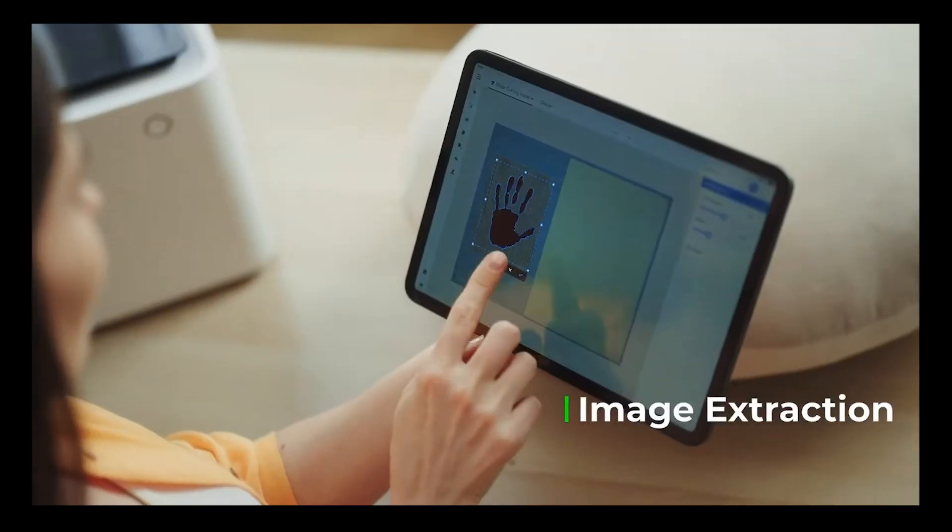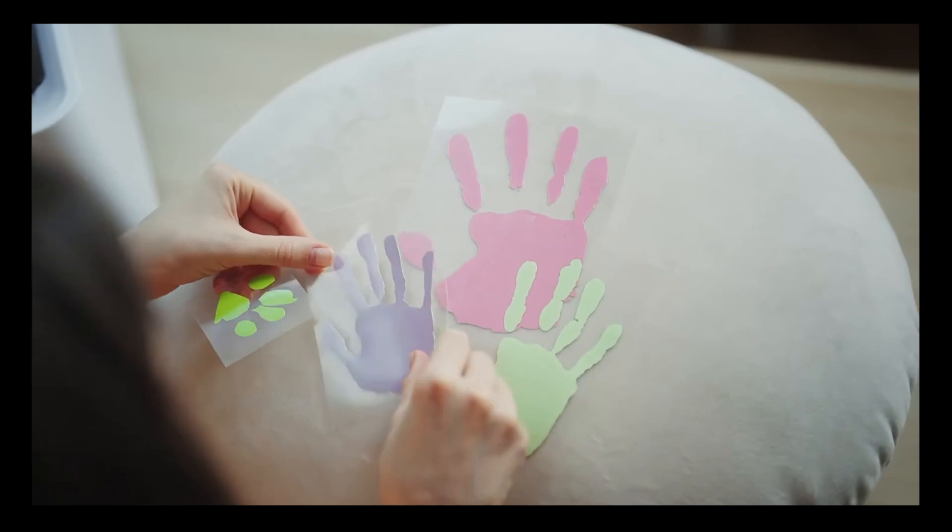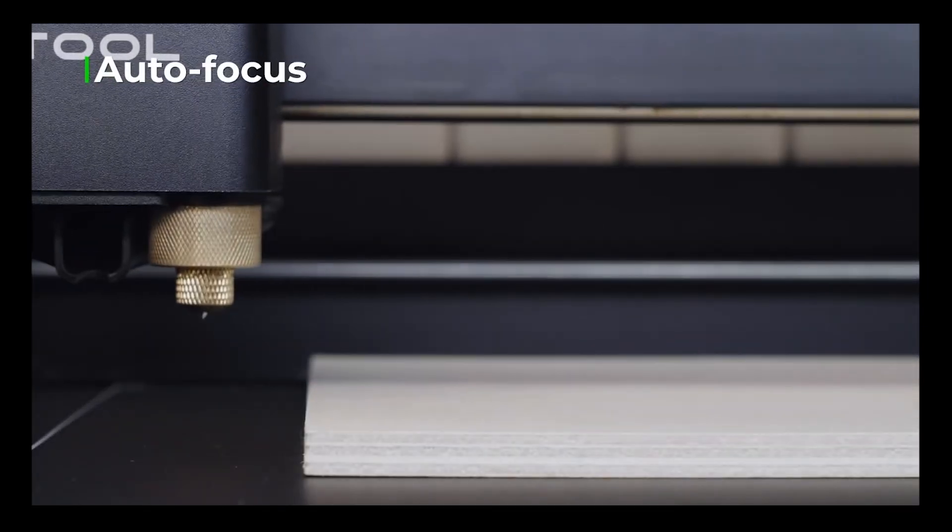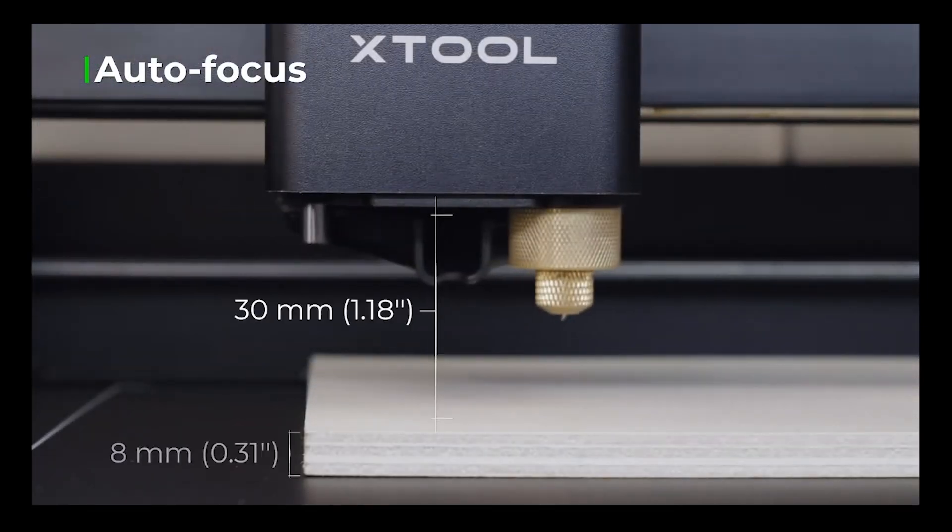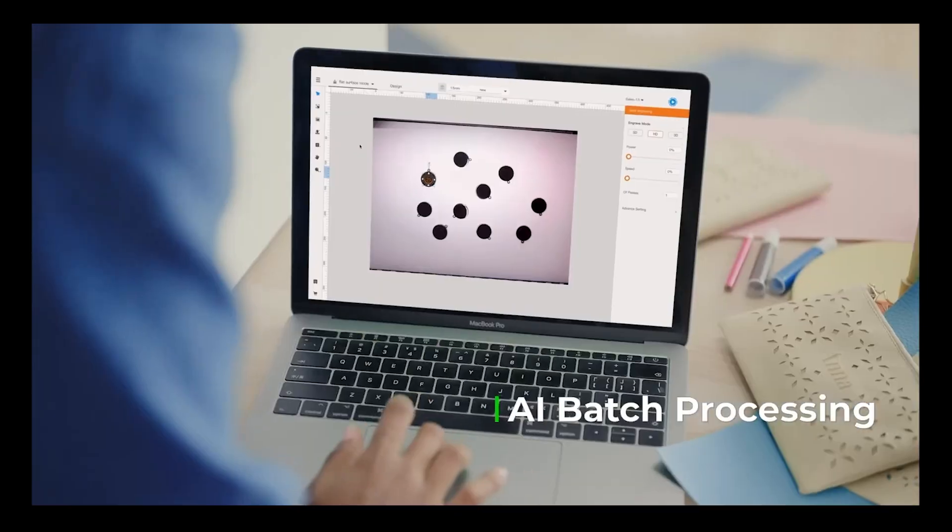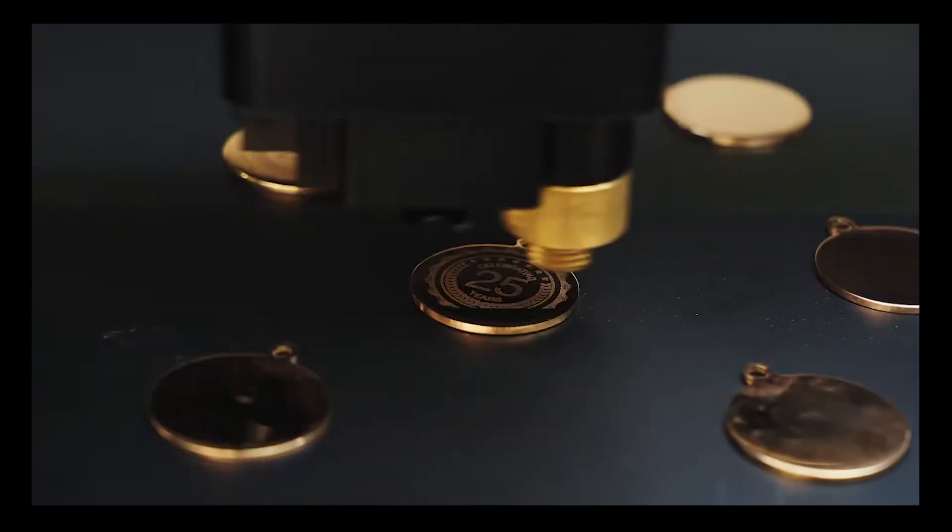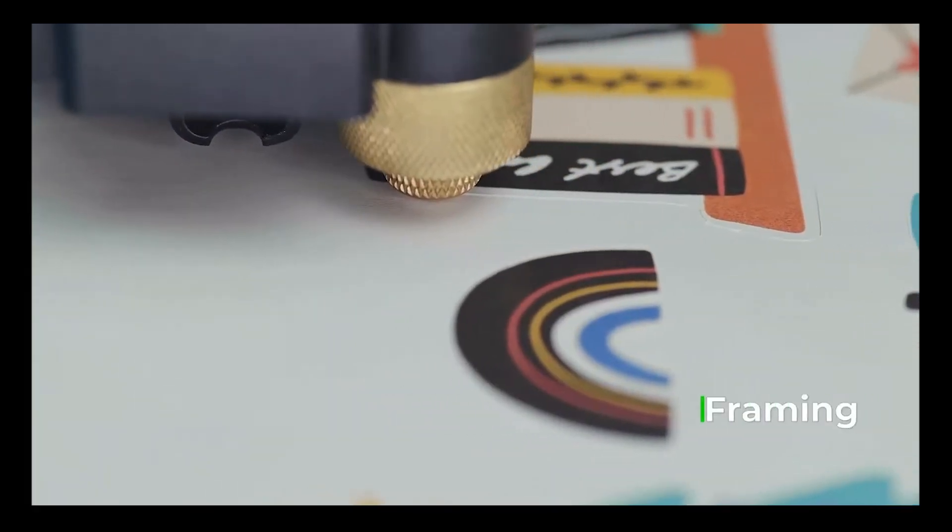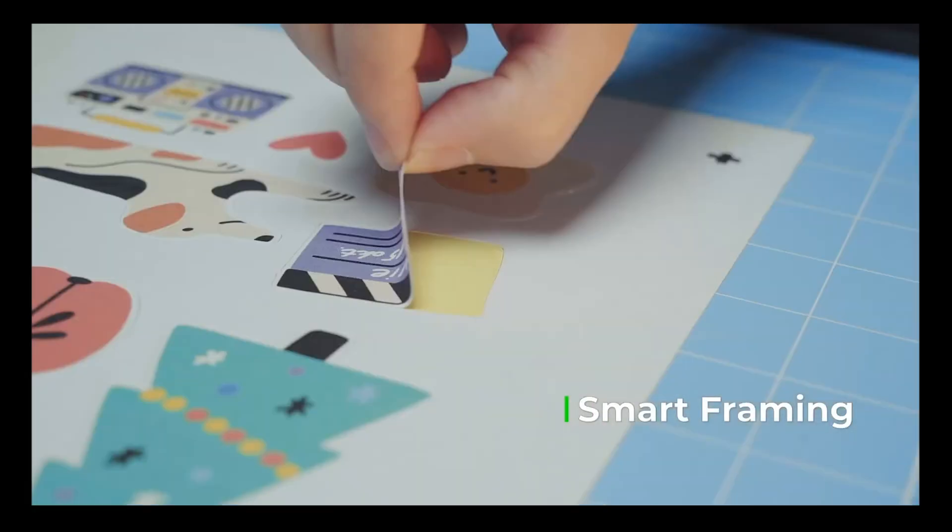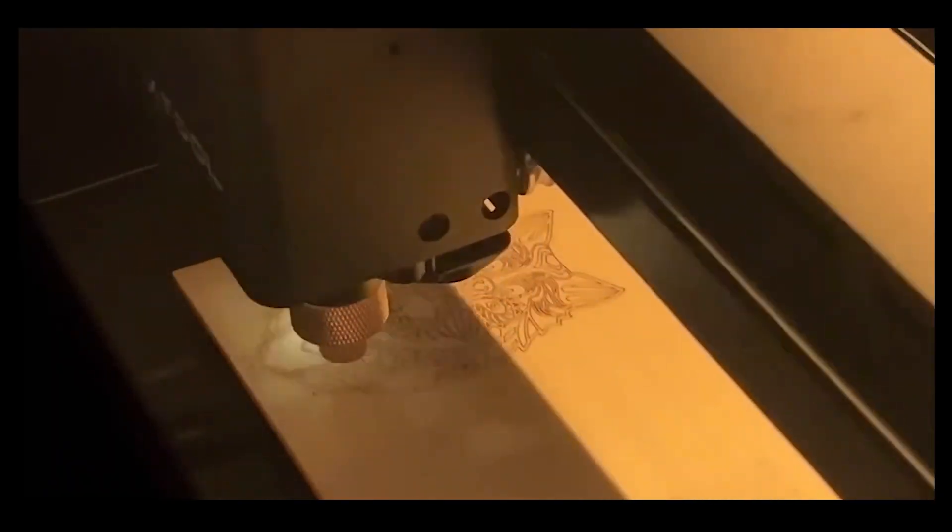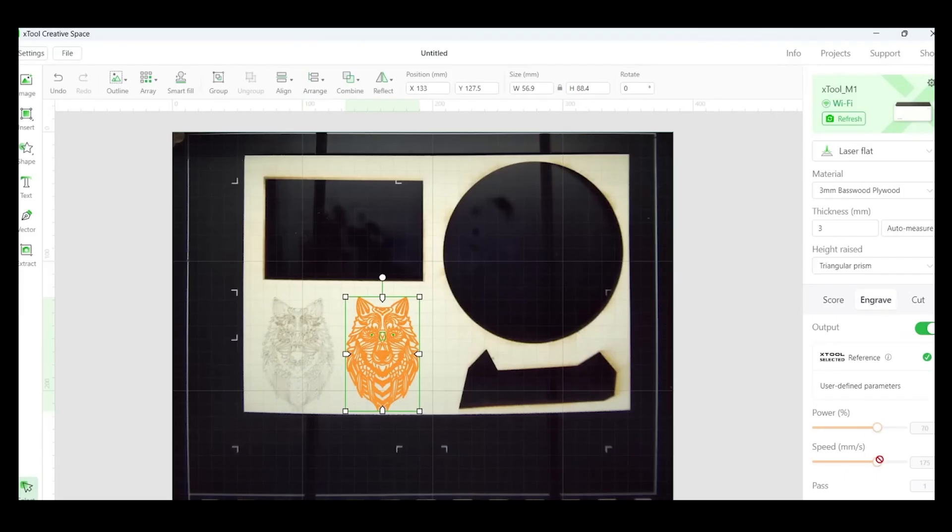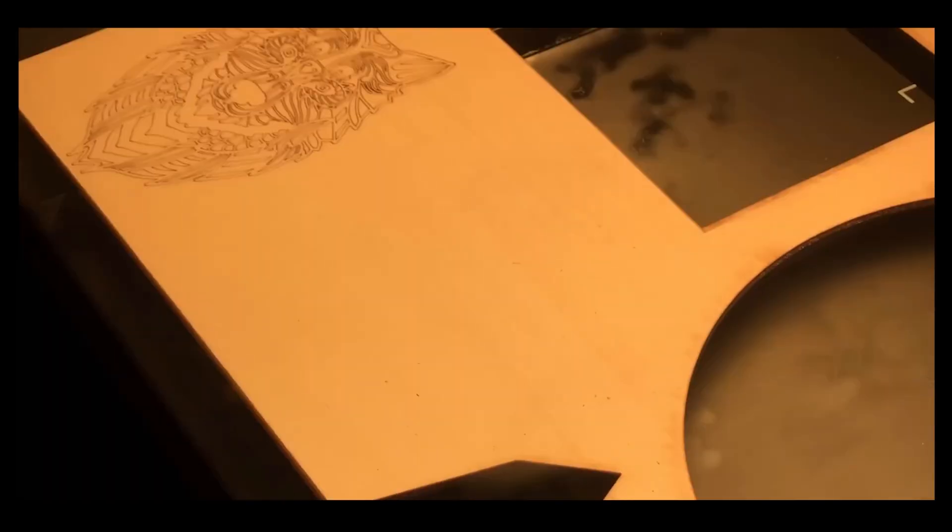Secondly, because there are finite cells in my brain, perhaps it would benefit my workflow if I only had to remember how to use one machine versus two. With all that in mind, I set about learning the basics of laser engraving because I am a complete newbie when it comes to this.